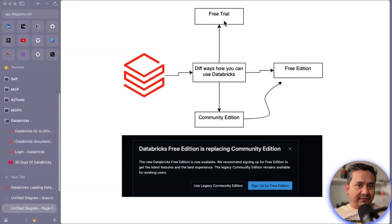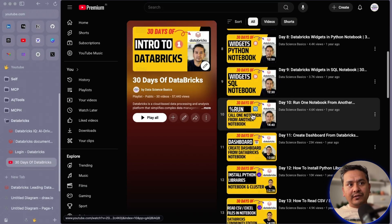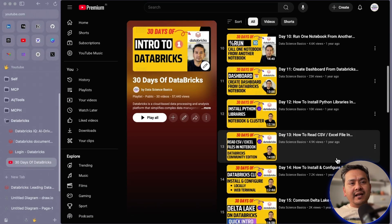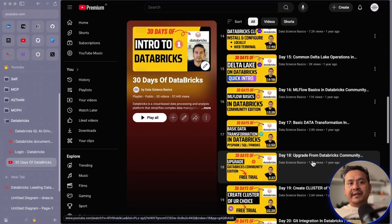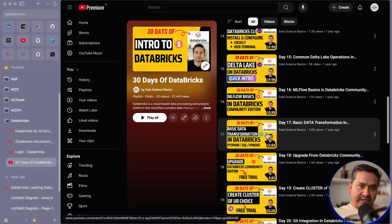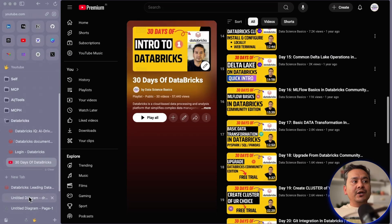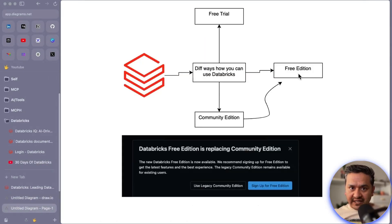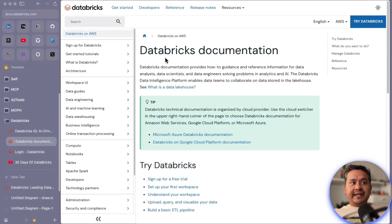With the free trial you have a certain number of days to explore all aspects of Databricks. If you go to the 30 Days of Databricks series, you can see I have notebook numbering — about 17 videos were in the community edition and then we jumped into the free trial. In this case we are not going to do that; we'll be going directly into the free edition.